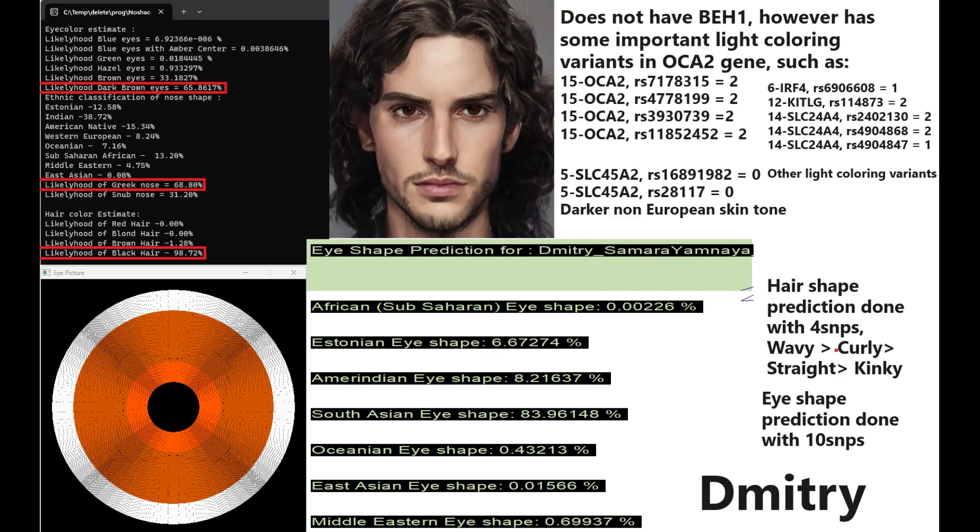Now our final individual is Dmitry. Dmitry has got dark brown color eyes, Greek-shaped nose, and black hair. All three of them have black hair. I'm not sure if there's gonna be any Yamnaya Samara individuals with anything other than black hair and brown eyes. Maybe there will be because I haven't really done all of their genomes yet. This is only part one. There's gonna be a couple more parts after this video. But I'm not expecting any Yamnaya genome with like blue eyes. He does not have BH1. However, he does have some important light coloring variants in OCA2 gene, which do contribute to a lighter color of the eyes and hair and skin.